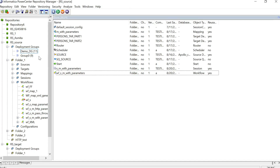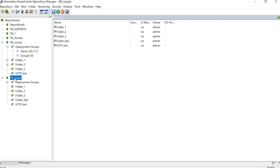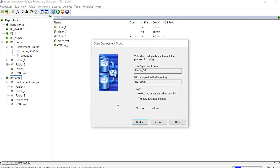Now we will add this deployment group to our target repository. There are two methods to do this. The first method is to click on the deployment group, go to Edit, and click Copy. Then select your target repository, go to Edit again, and paste the deployment group. Once the paste is done, the deployment group wizard will open. The second method is to drag and drop the deployment group directly onto the target repository, which also opens the same deployment group wizard.